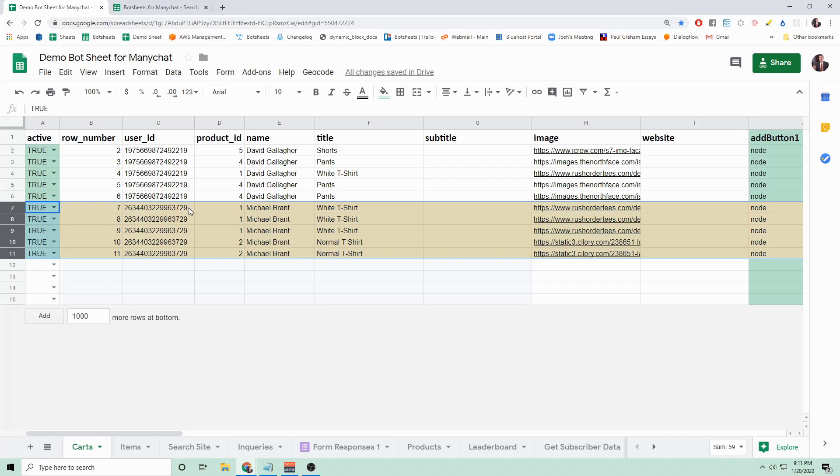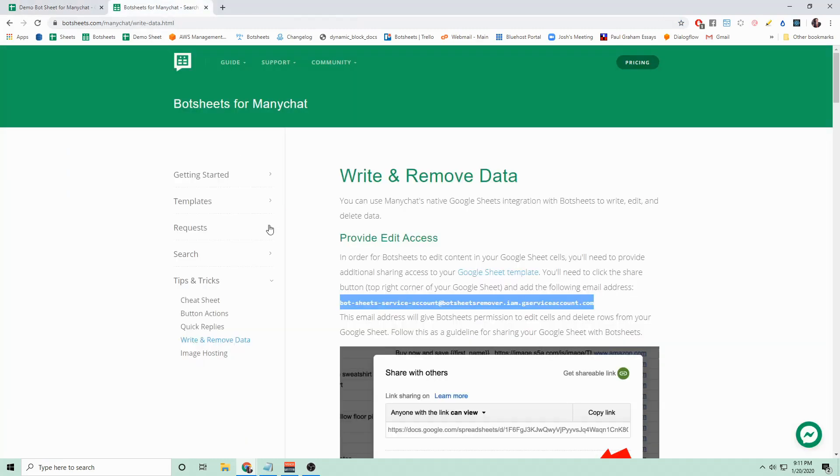I'm going to show how you can do this using Bot Sheets. Bot Sheets has a nice article written up under Tips and Tricks, Write and Remove Data, on how you can remove data and write data to a Google Sheet.